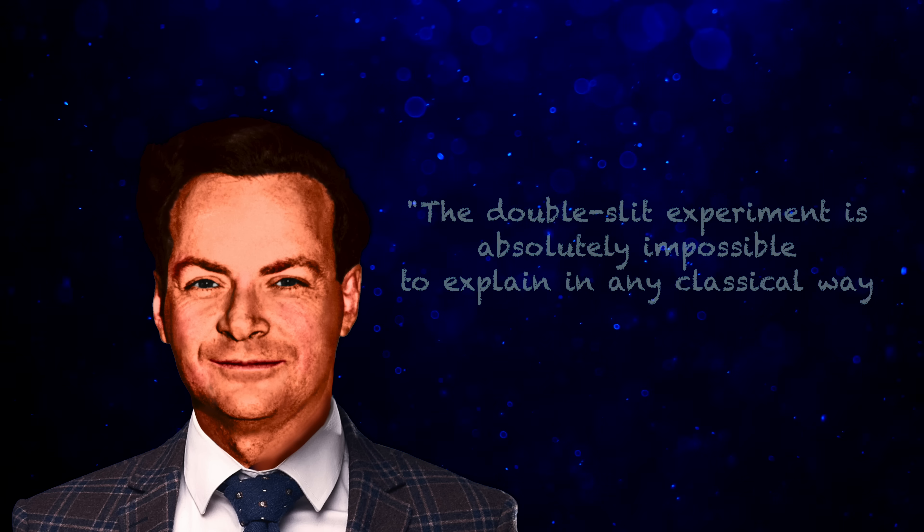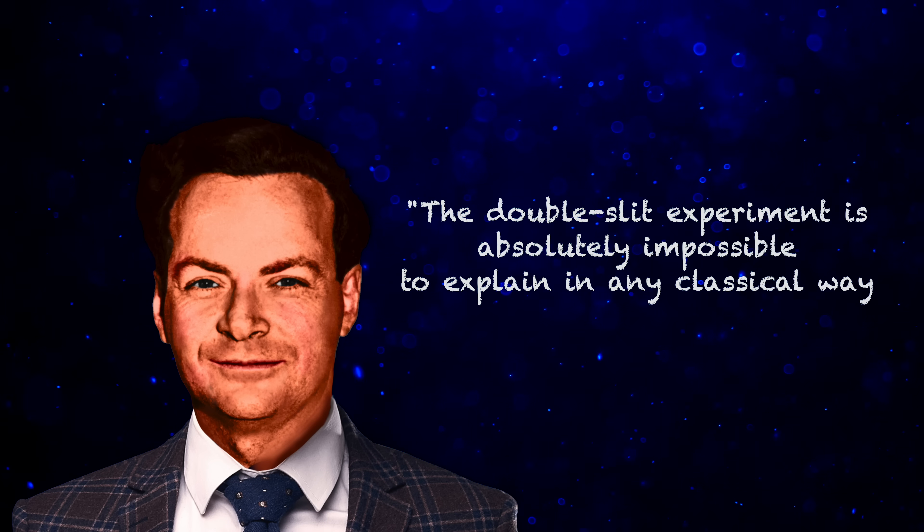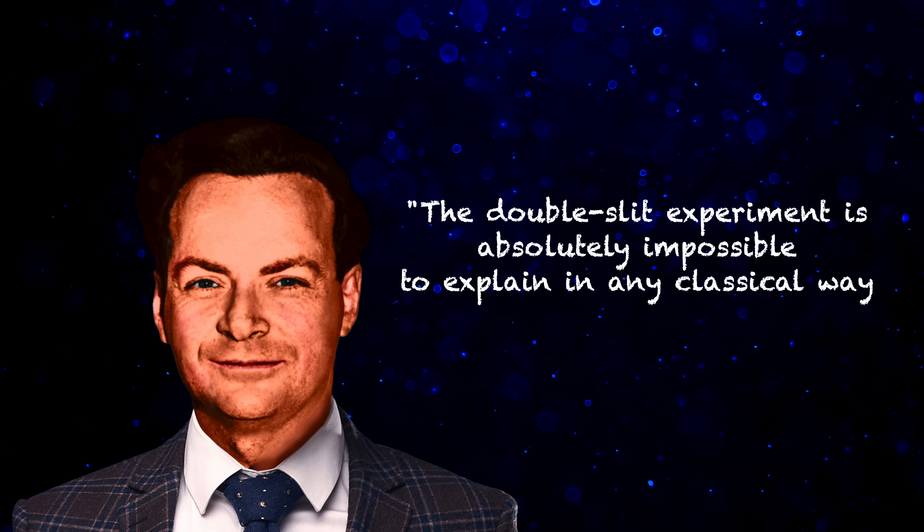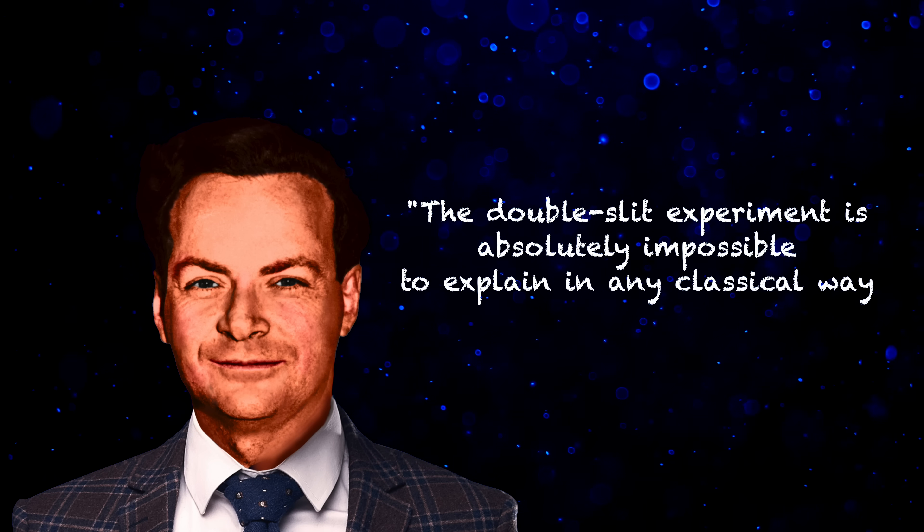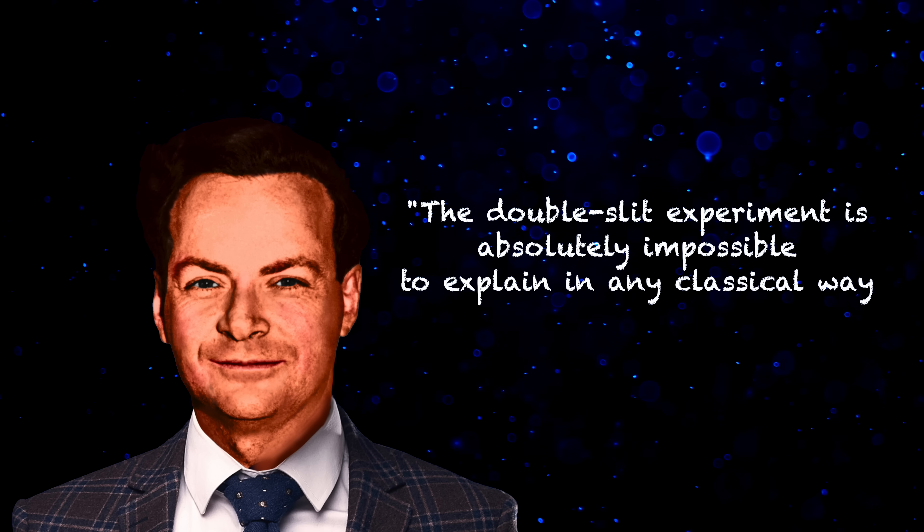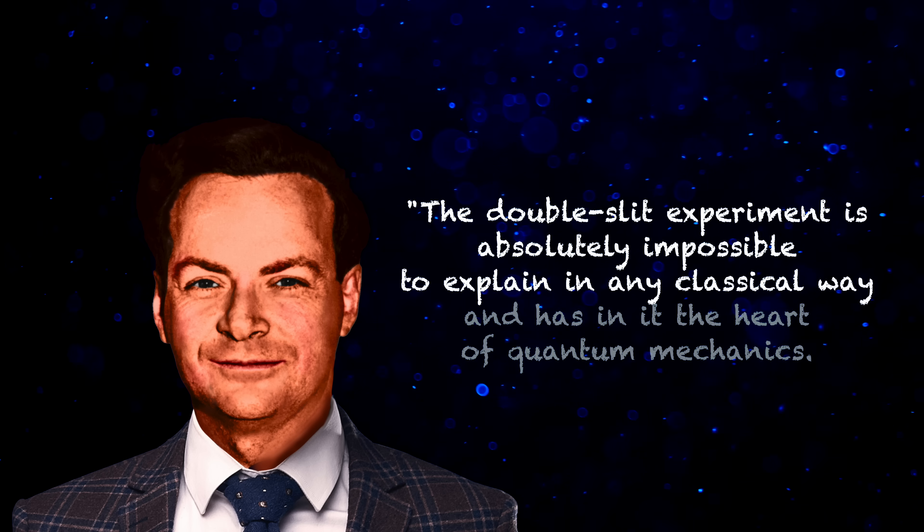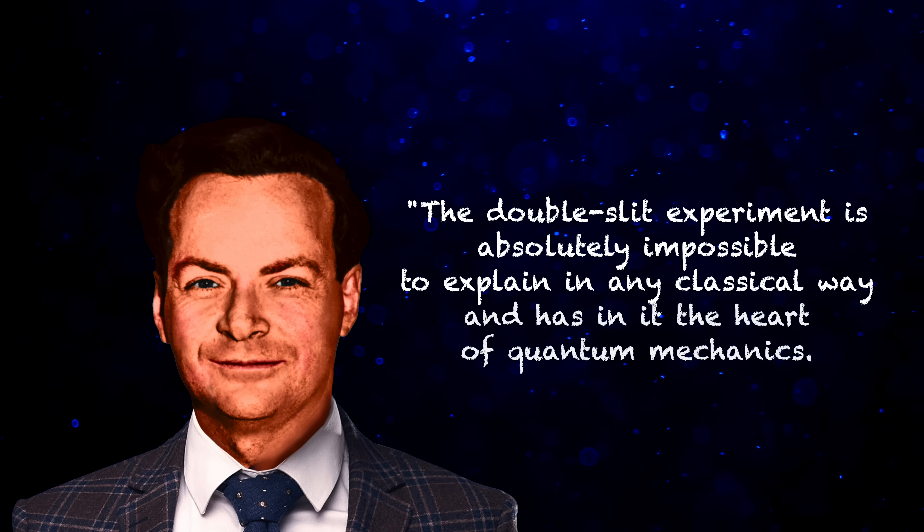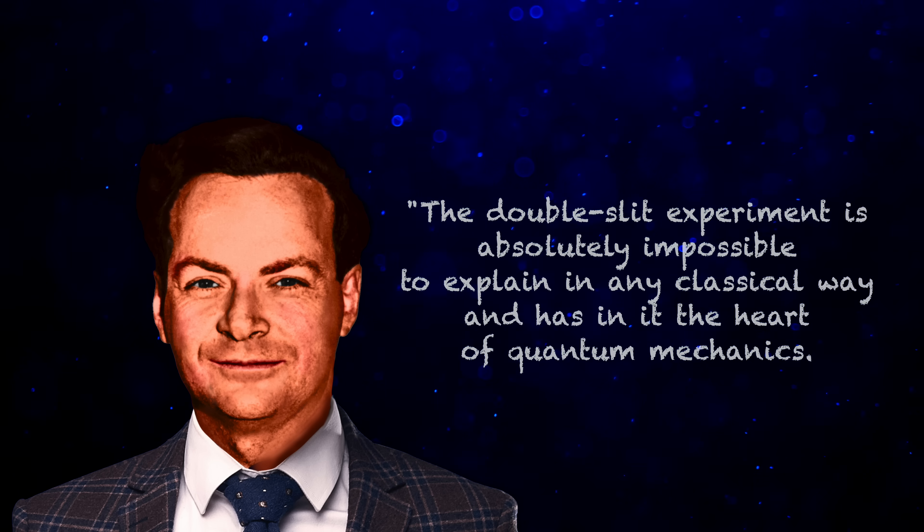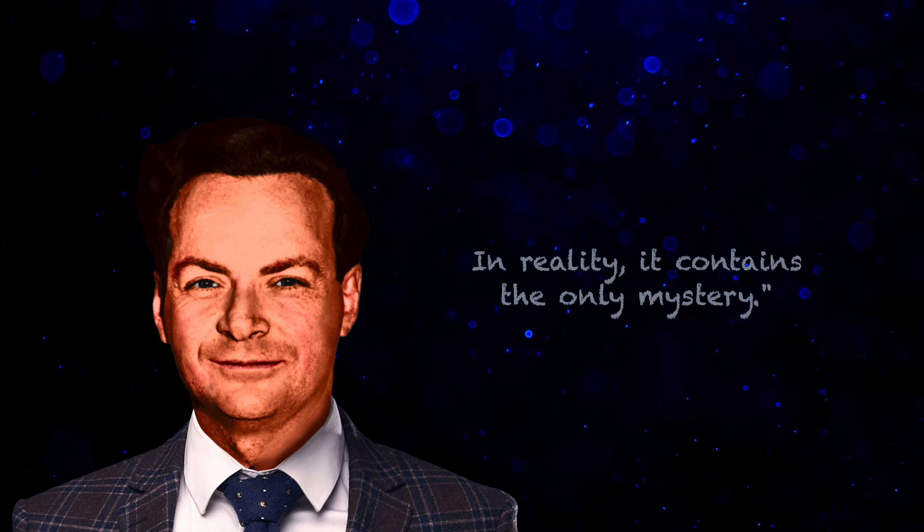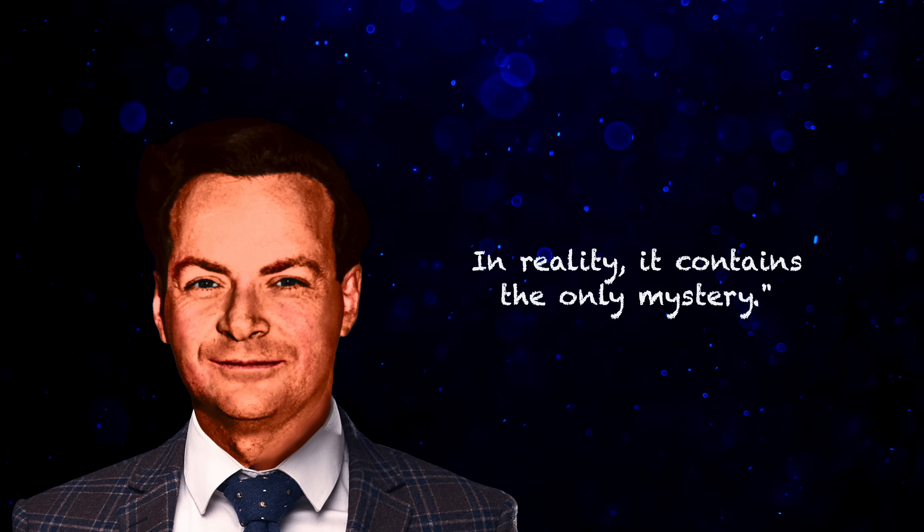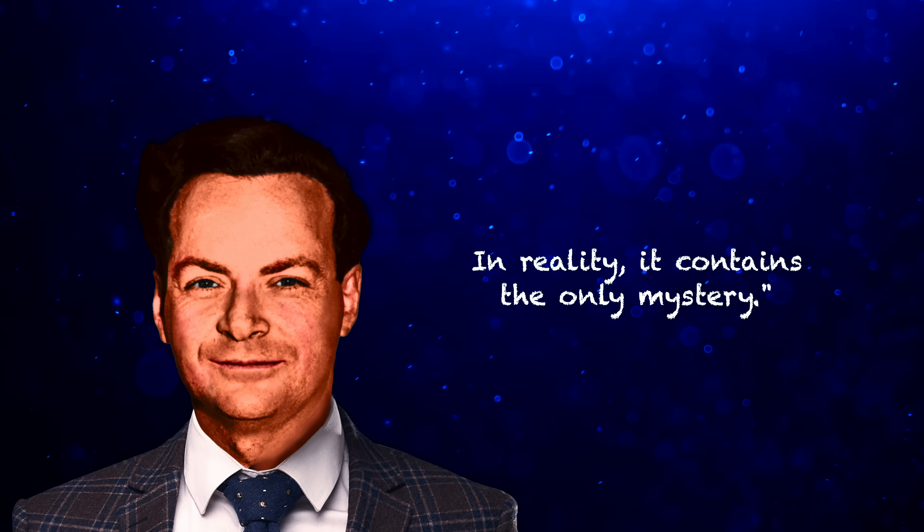Physicist Richard Feynman famously said, The double-slit experiment is absolutely impossible to explain in any classical way, and has in it the heart of quantum mechanics. In reality, it contains the only mystery.